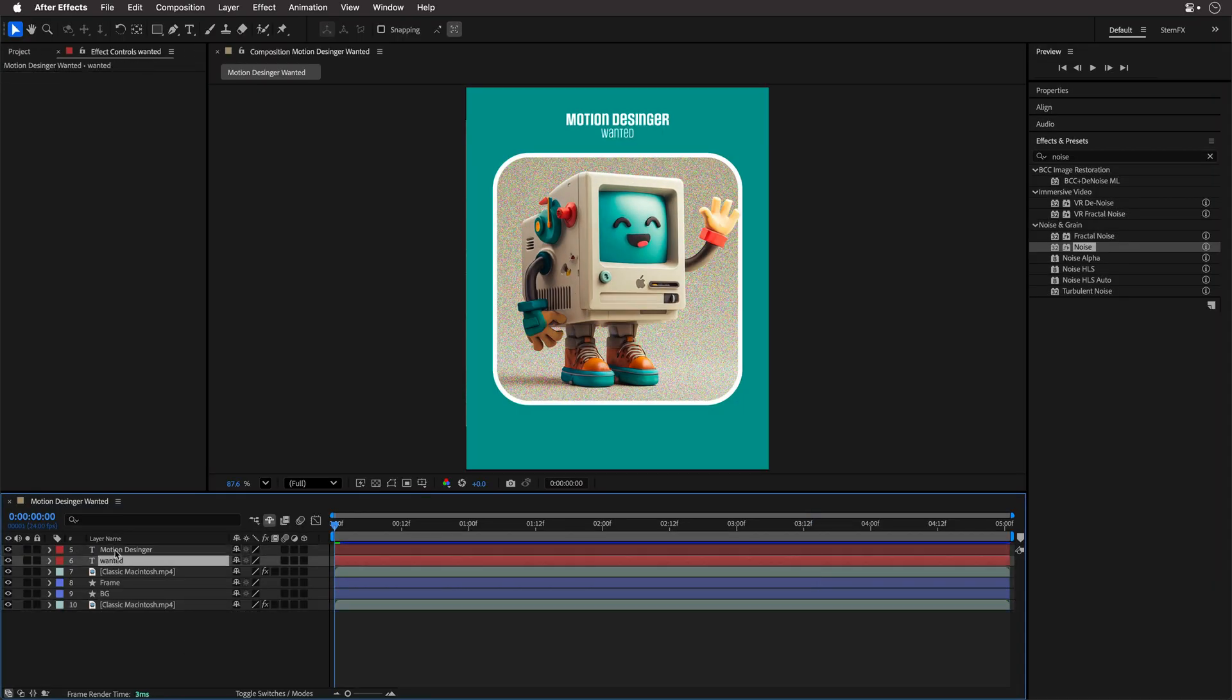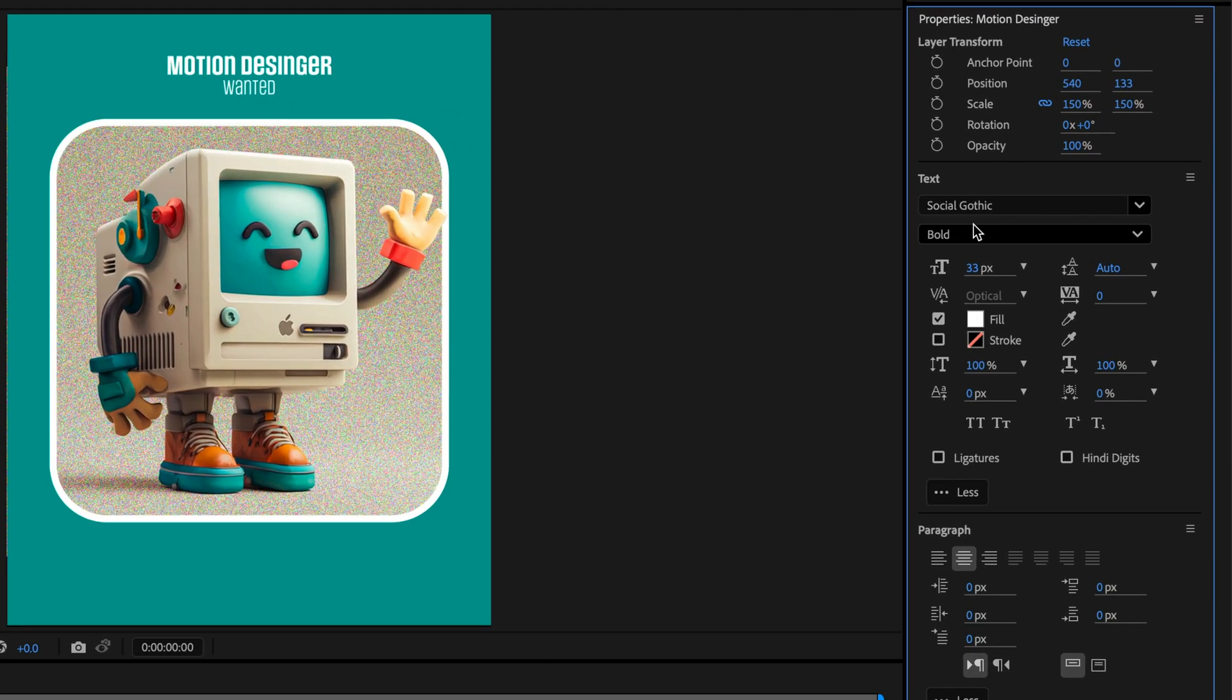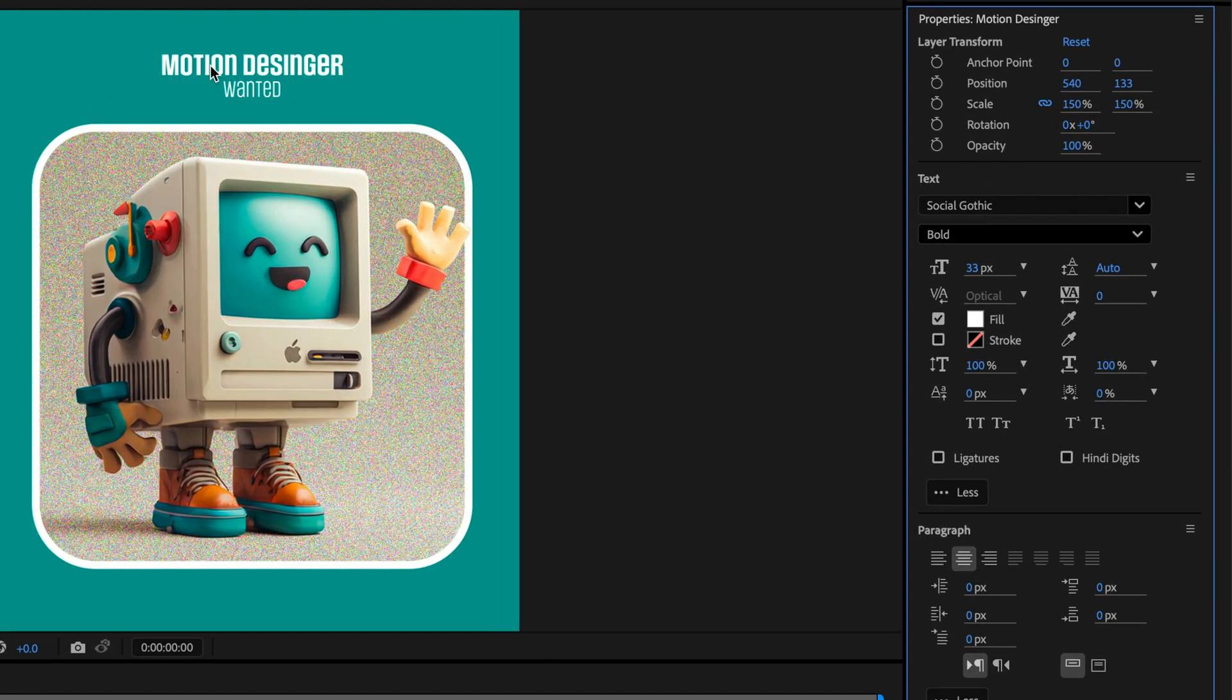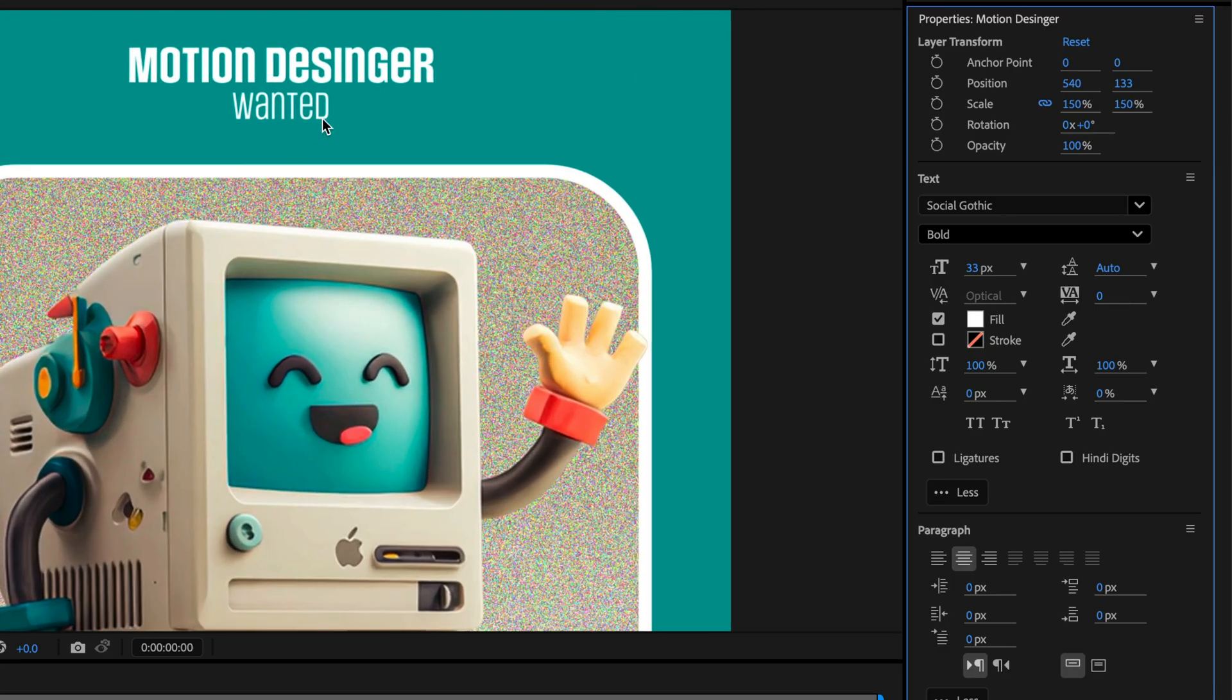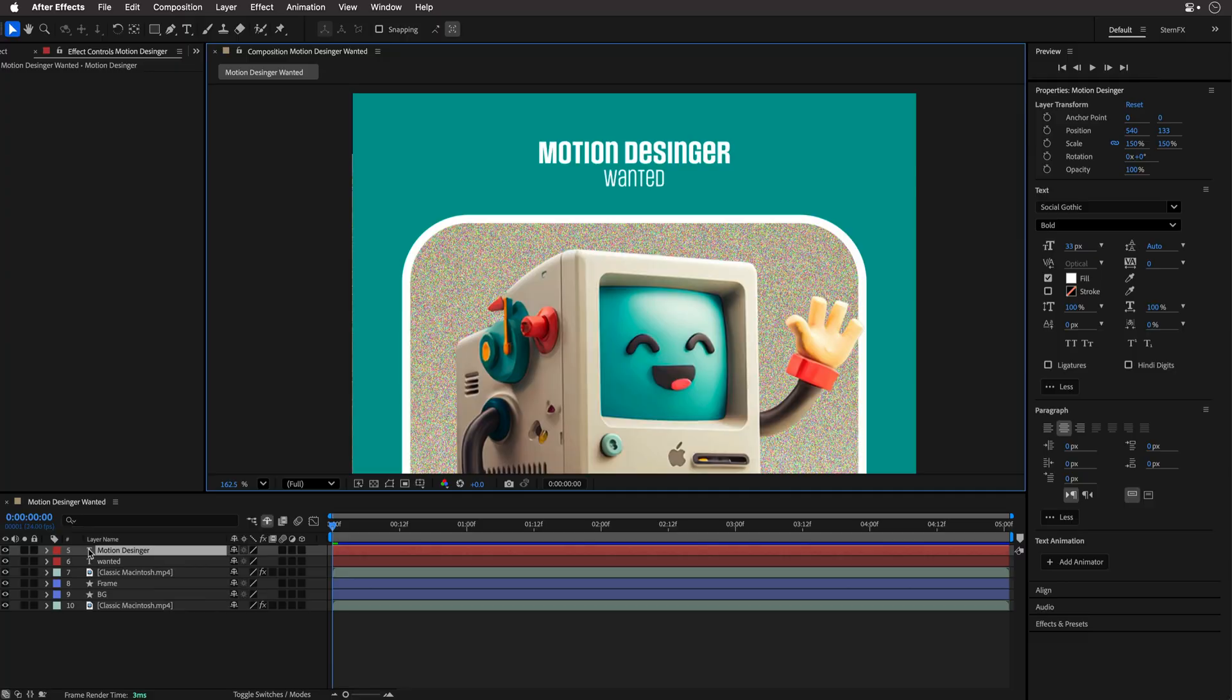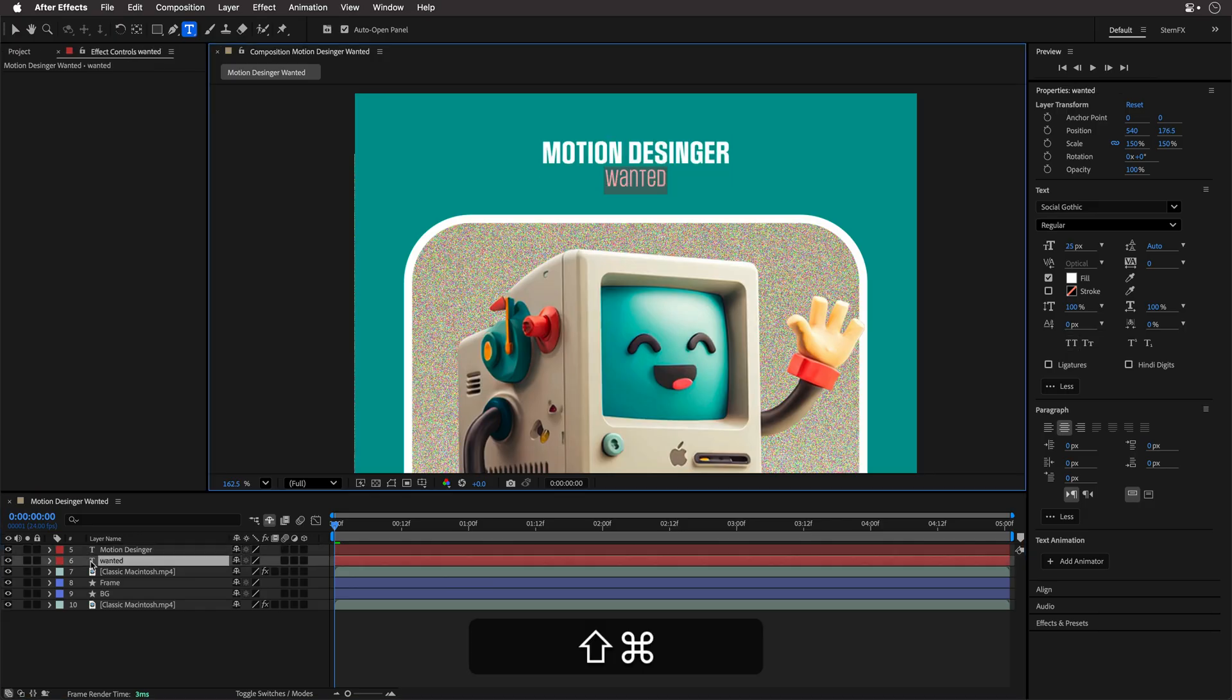So for the titles, I used Social Gothic from Adobe Fonts, and I love the appearance of this font. It mixes upper and lower case nicely, but for legibility, I'm going to convert everything to all capital letters. So here is a quick tip. You can double click on a text layer to select everything, and then hit the secret hotkey combination, Ctrl or Command Shift K, and this will convert all the characters to capital letters. I'll repeat this for the word wanted as well.